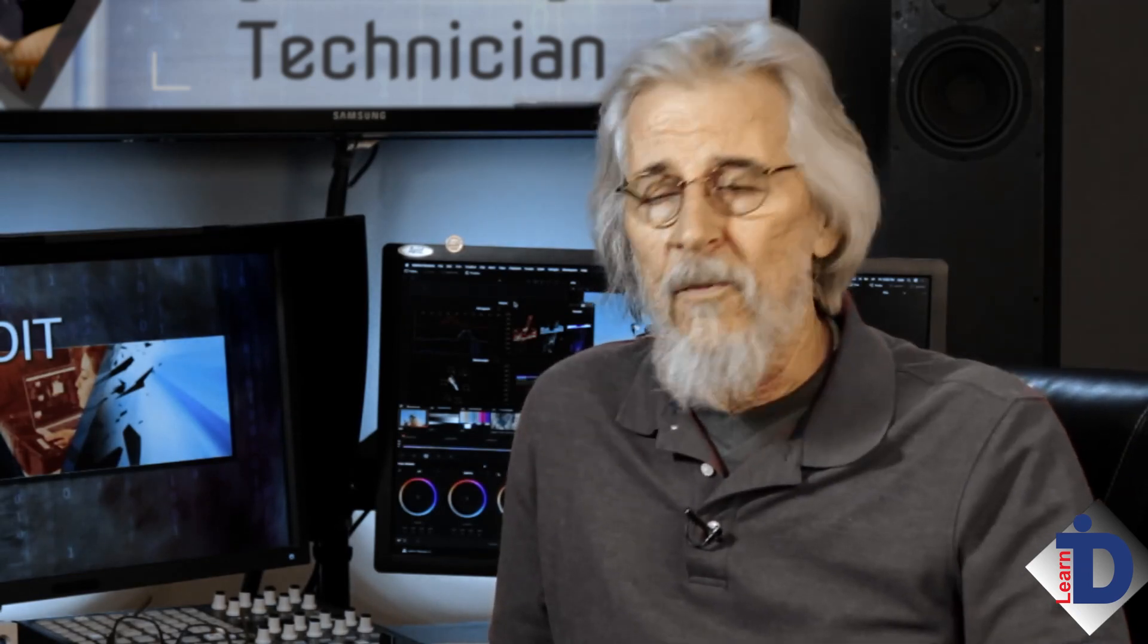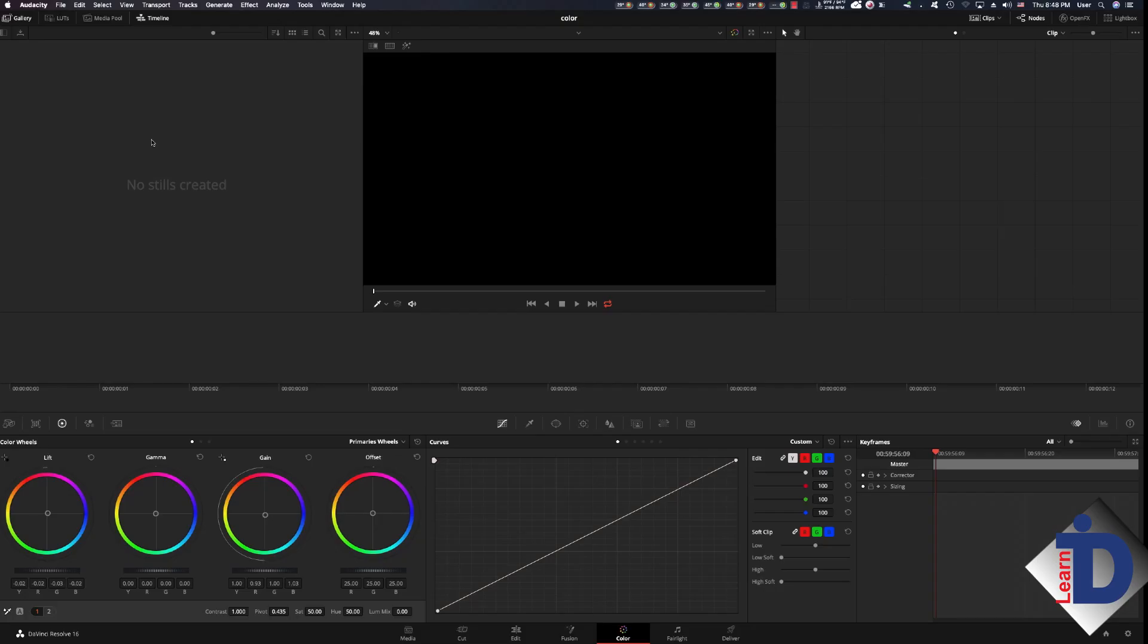Now the scopes that we use to do this with may seem daunting. Well we're going to demystify that right now. I'm going to work inside of DaVinci Resolve for this demonstration. Not only is it free, its scopes are easy to understand.